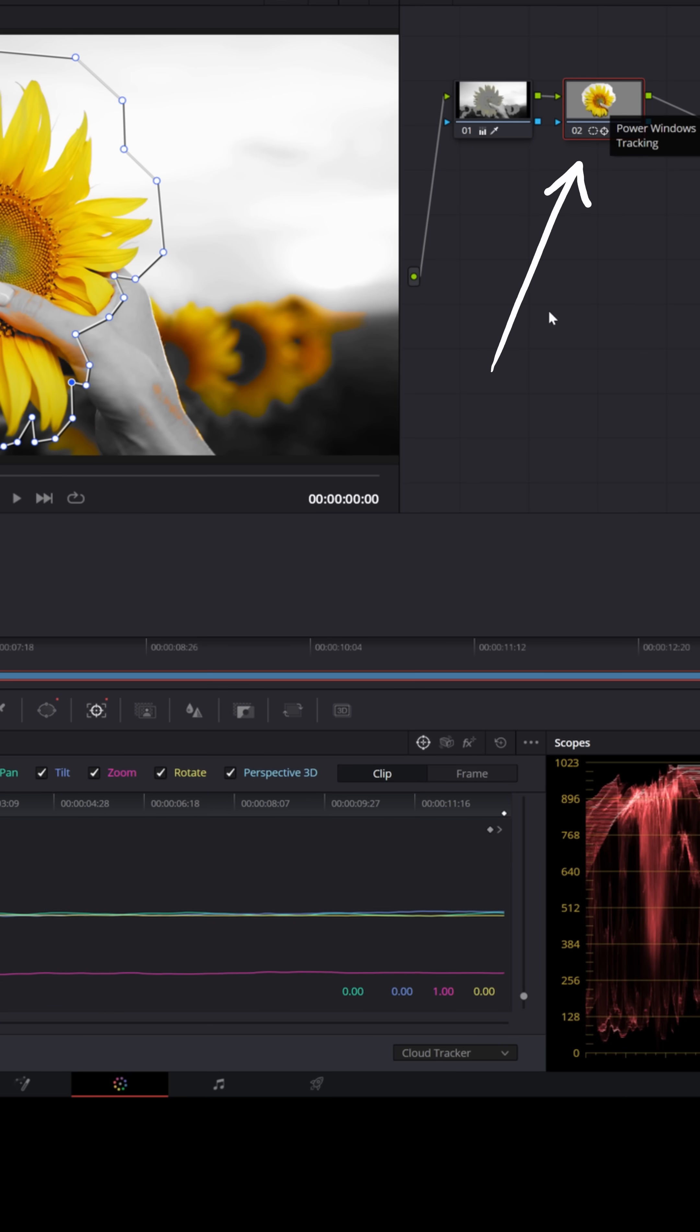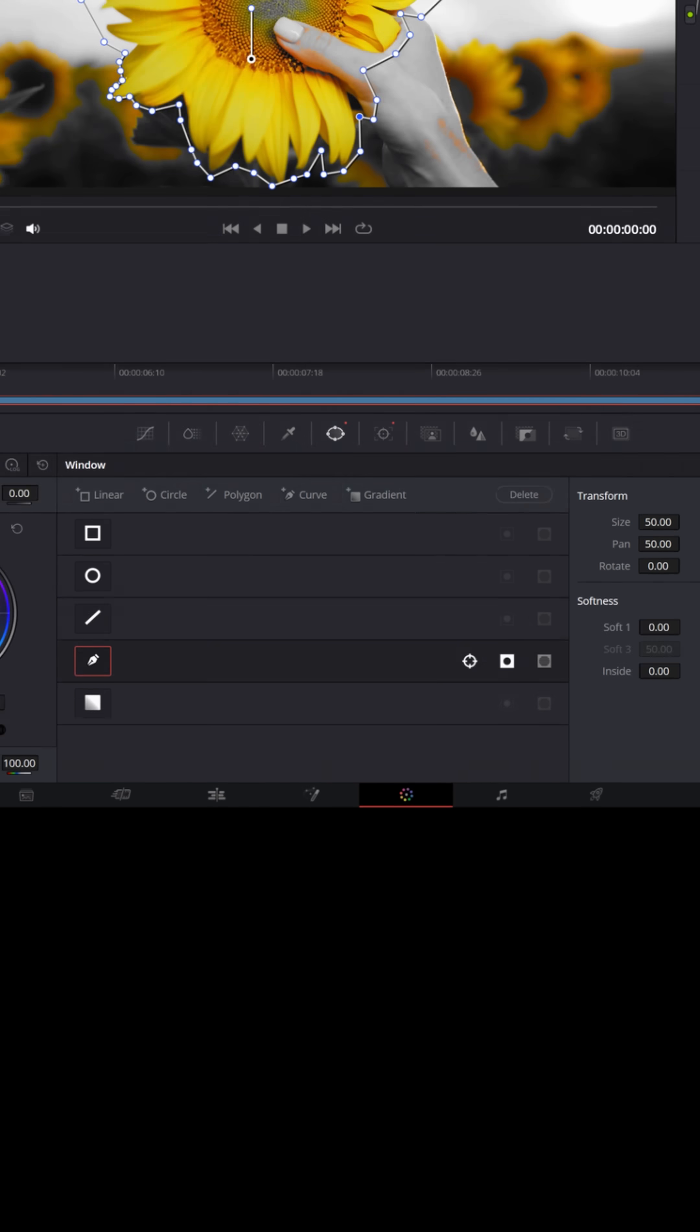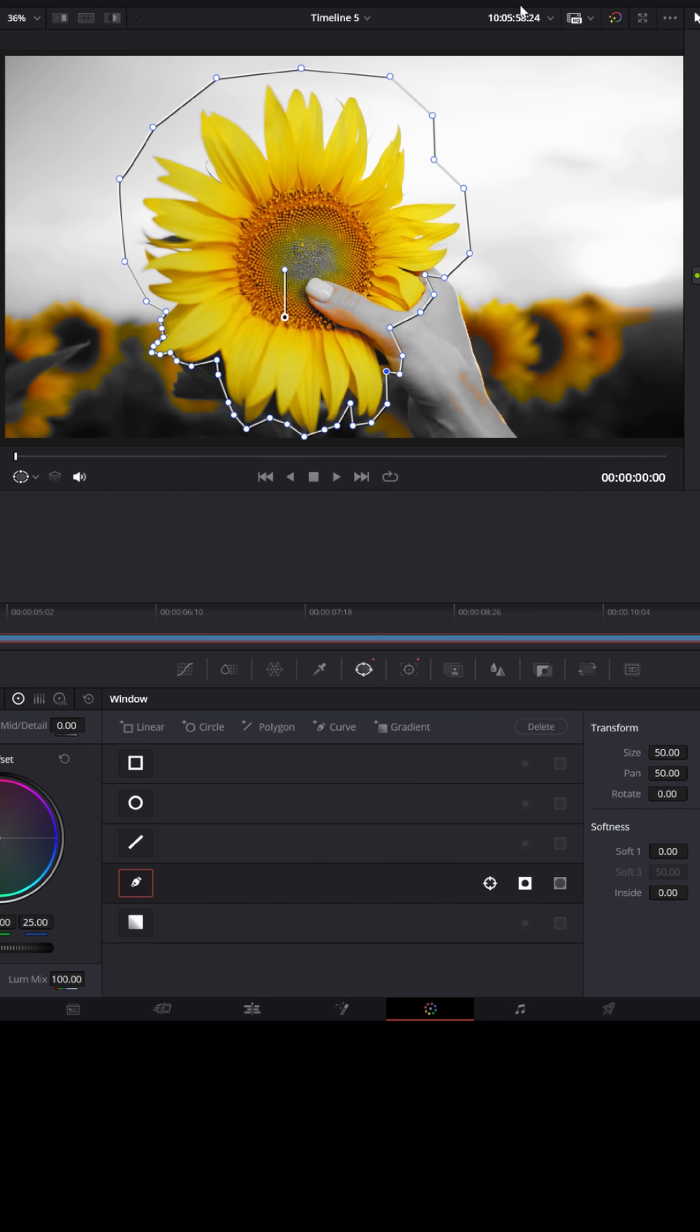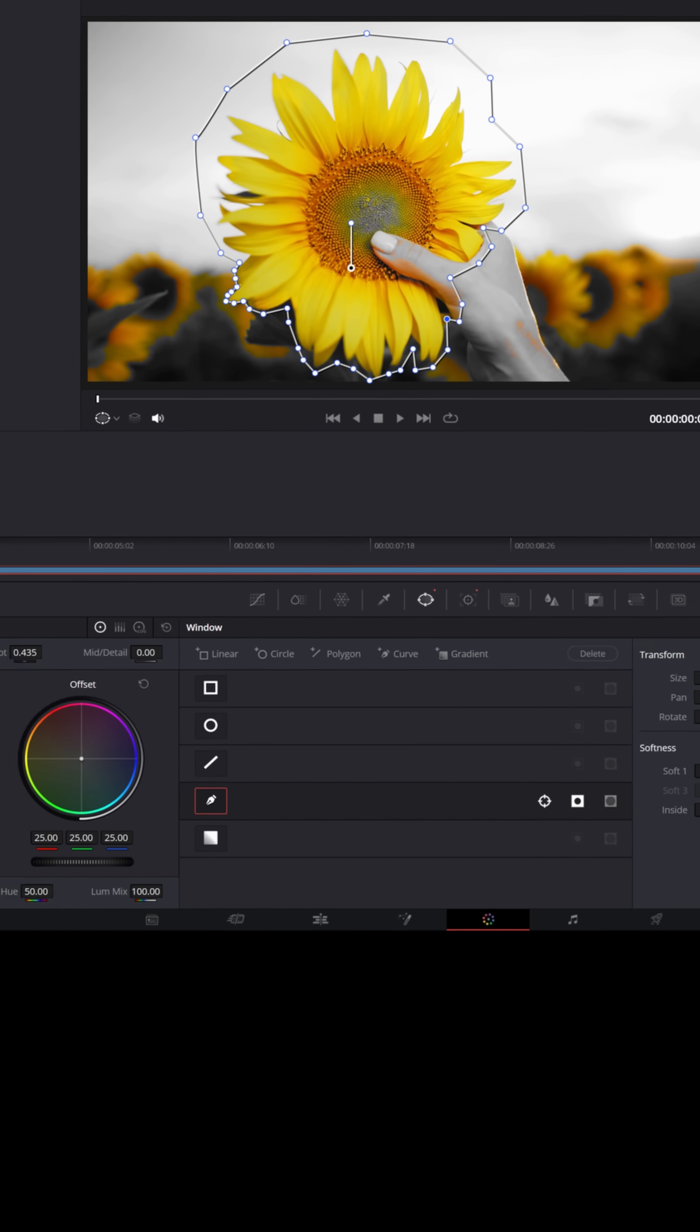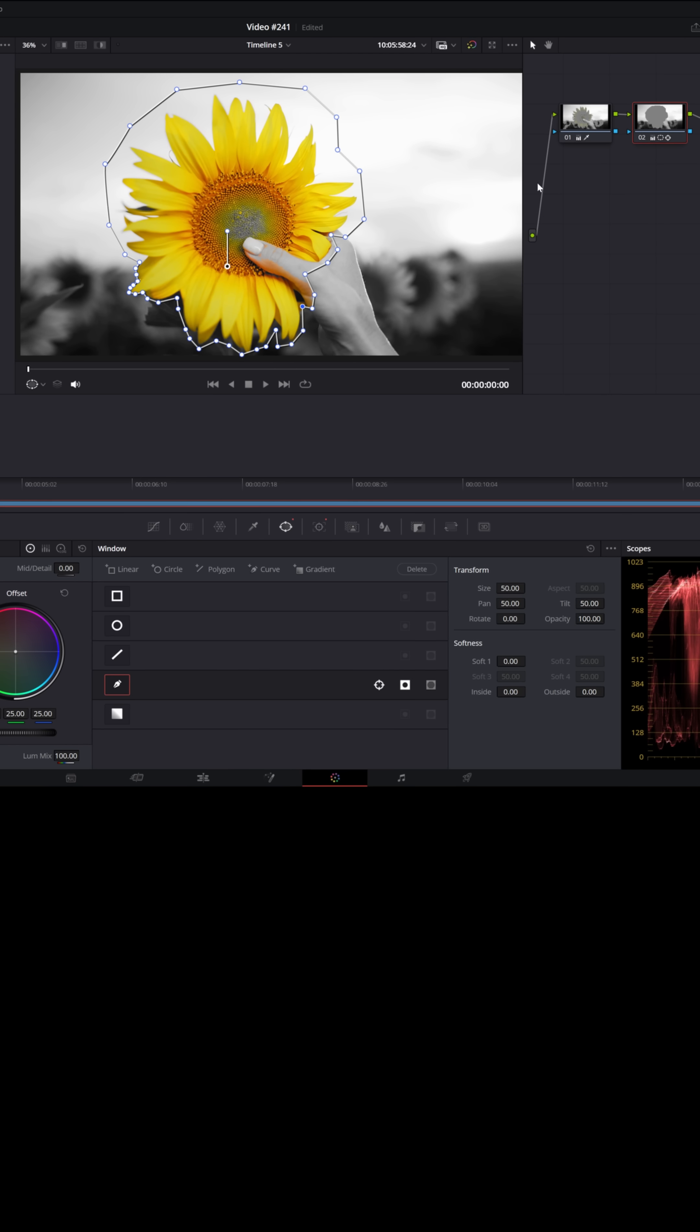Now with that same node selected, what we wanna do is switch back to the power window option, and let's hit the invert option on that mask so that now we're actually selecting everything outside of the mask. And once again, we can desaturate everything out there. And you'll see that it removes all the color from everything outside of the mask.